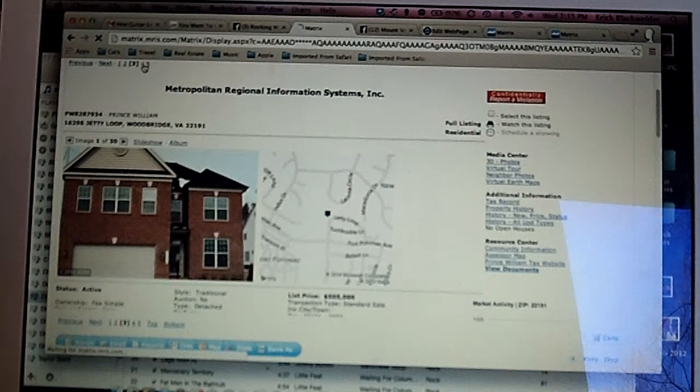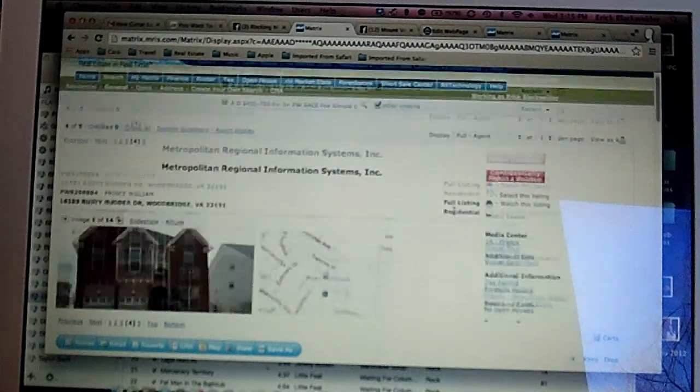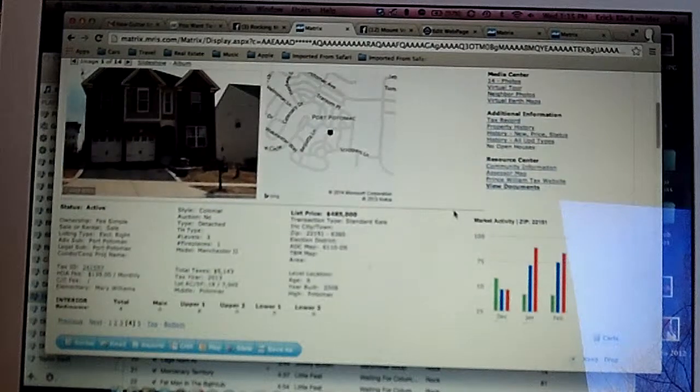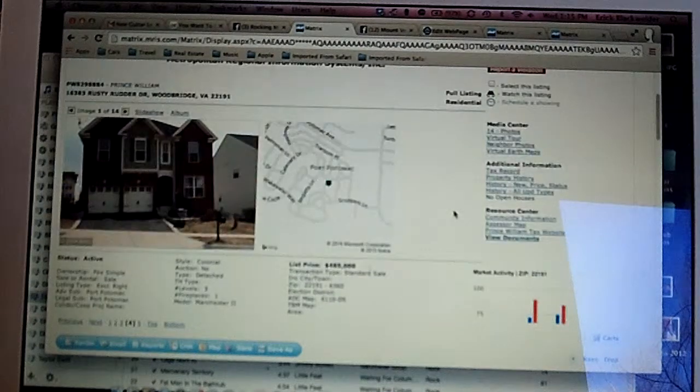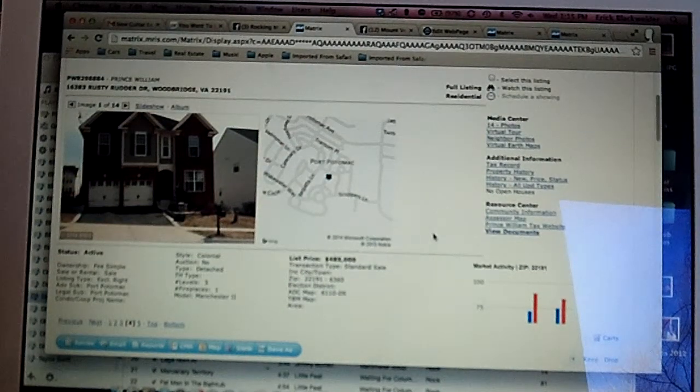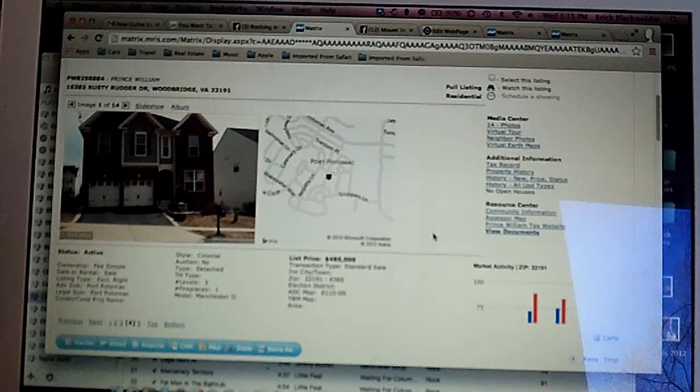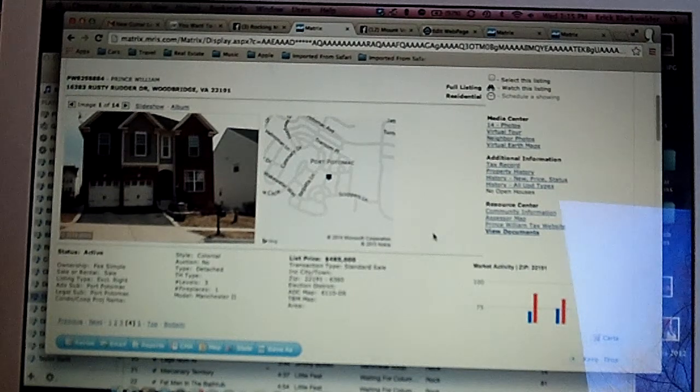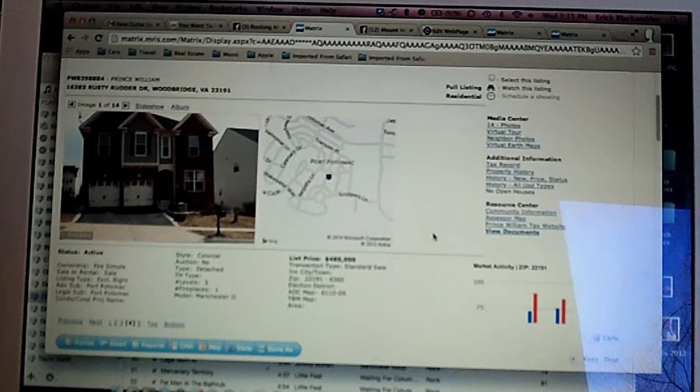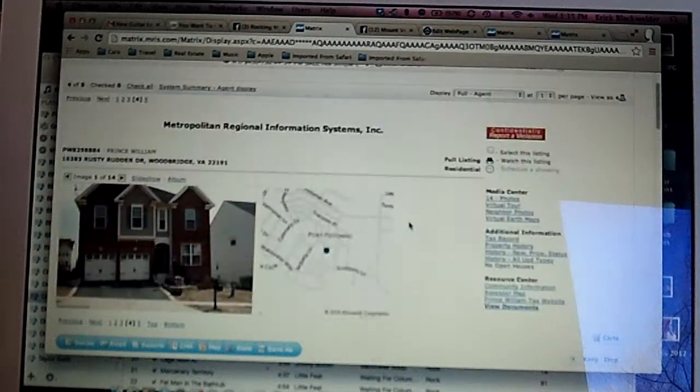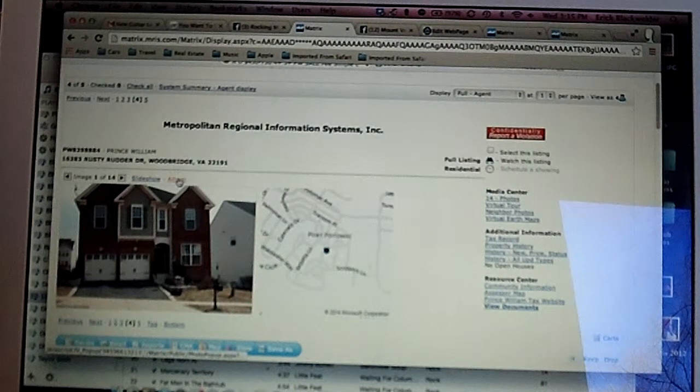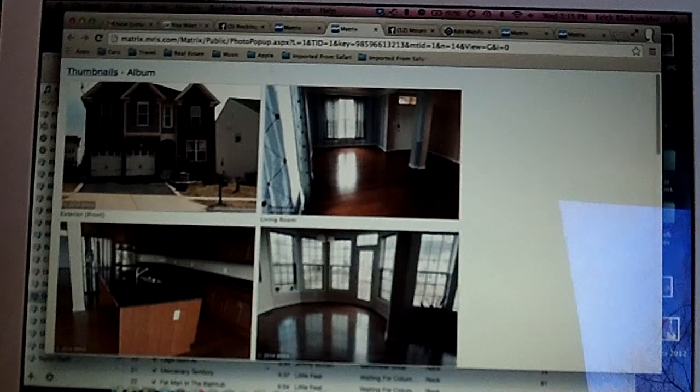Our third one is on Rusty Rudder Drive. It's four bedrooms, three and a half baths. They're asking $485,000 for it. Let's take a look at the pictures.